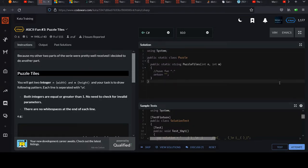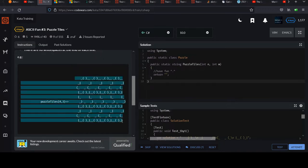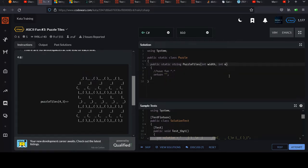Your next Six Caillou Challenge is called ASCII Fun Number 3 Puzzle Tiles. You'll essentially be constructing a puzzle using characters on your keyboard to make the pieces. They give you two parameters — poorly named, but they tell you how wide, meaning four pieces wide, and how many rows. Let's go ahead and update those: I'll call them width and height.